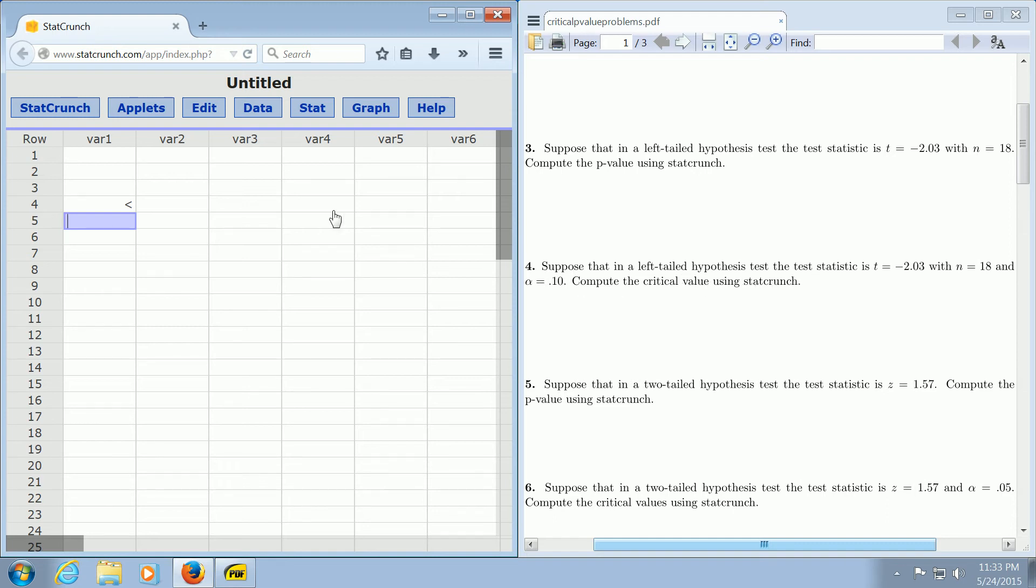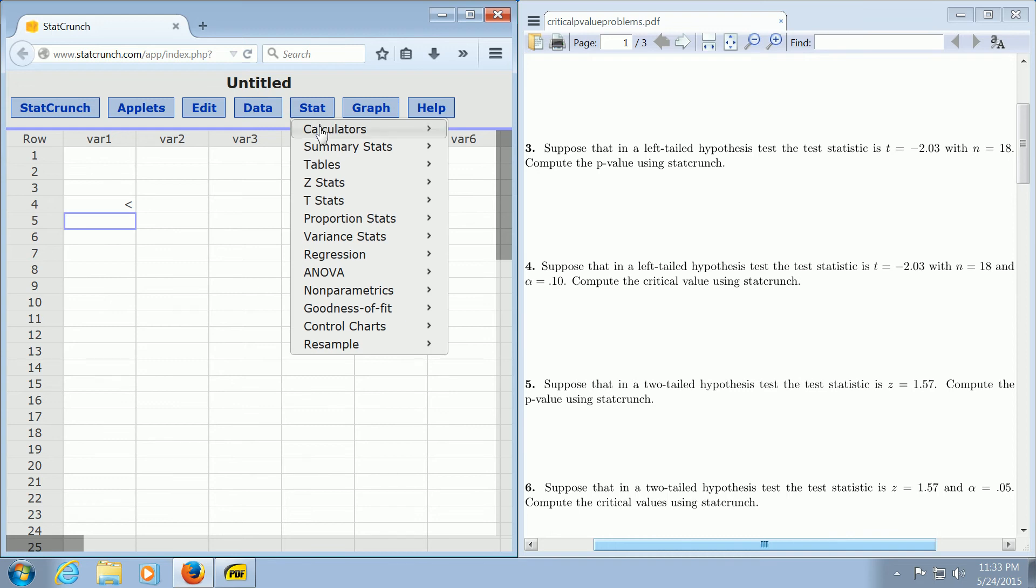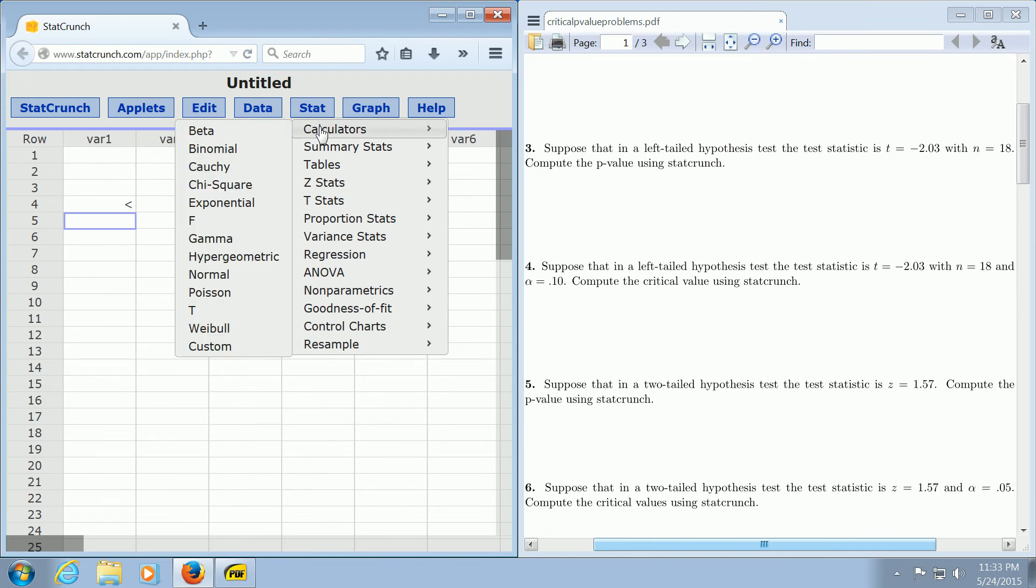So to do this, we go to Stat, Calculators, and then we go all the way down to t.